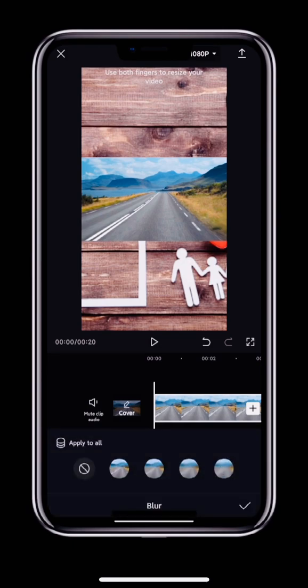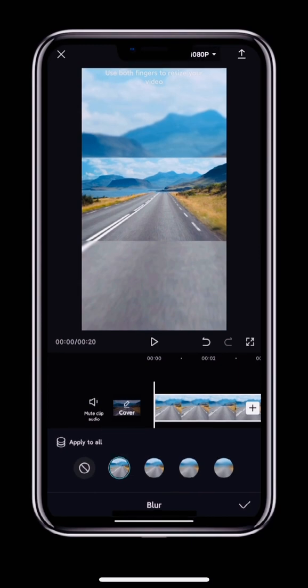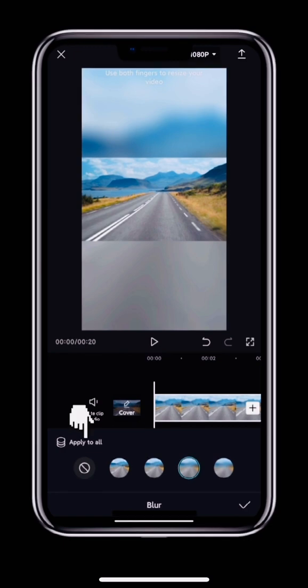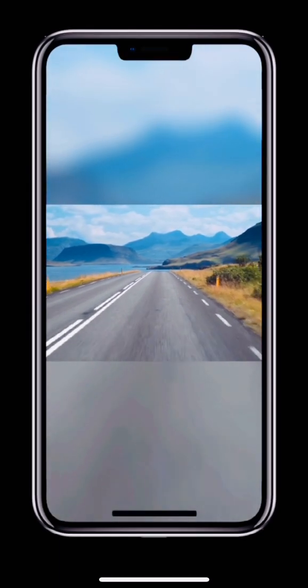The last option is Blur. This uses the video itself as a background and then blurs it. You can choose how blurred the background is. The blur effect means the video and background match each other. If you want to add the same background to all clips, tap Apply to All on the left above the background picker.